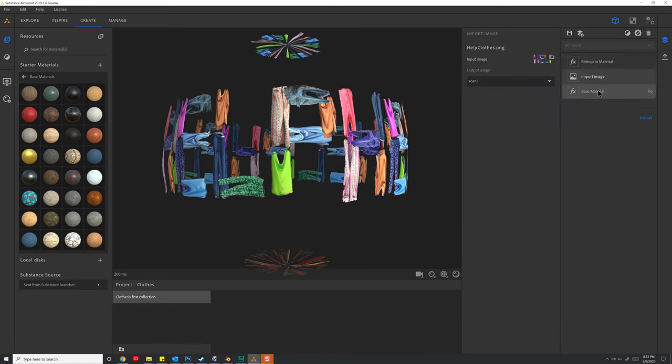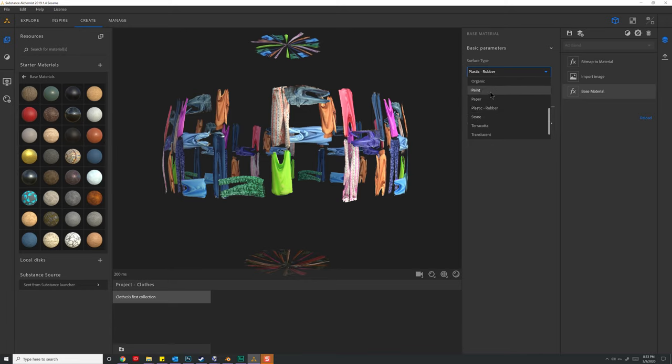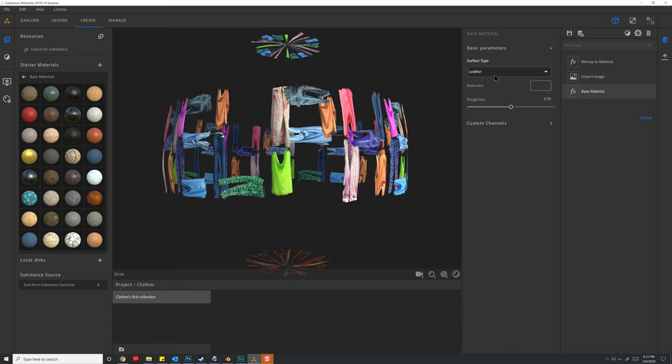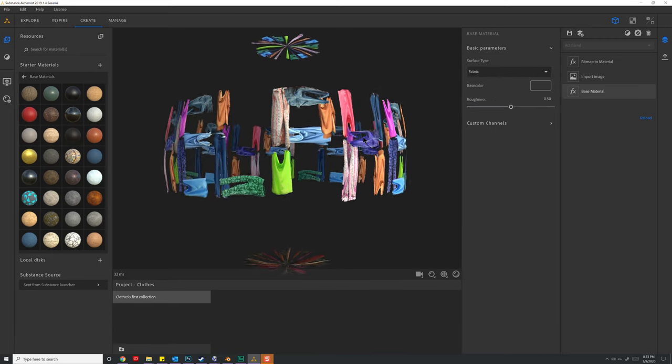Hit OK, and there's our material with the alpha map right there. Now Substance Alchemist will go through, and based upon the parameters you pass in, will generate this PBR material for you. Now obviously this is not rubber, and I really don't need to fiddle around with any of these settings, but I'm just going to pick something like fabric up at the top if I wanted to.